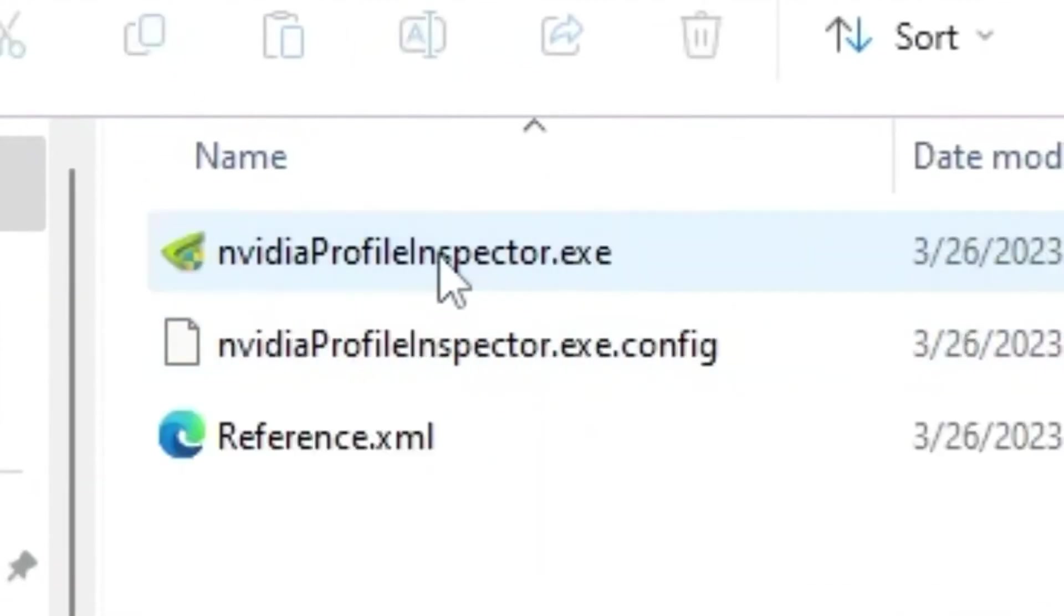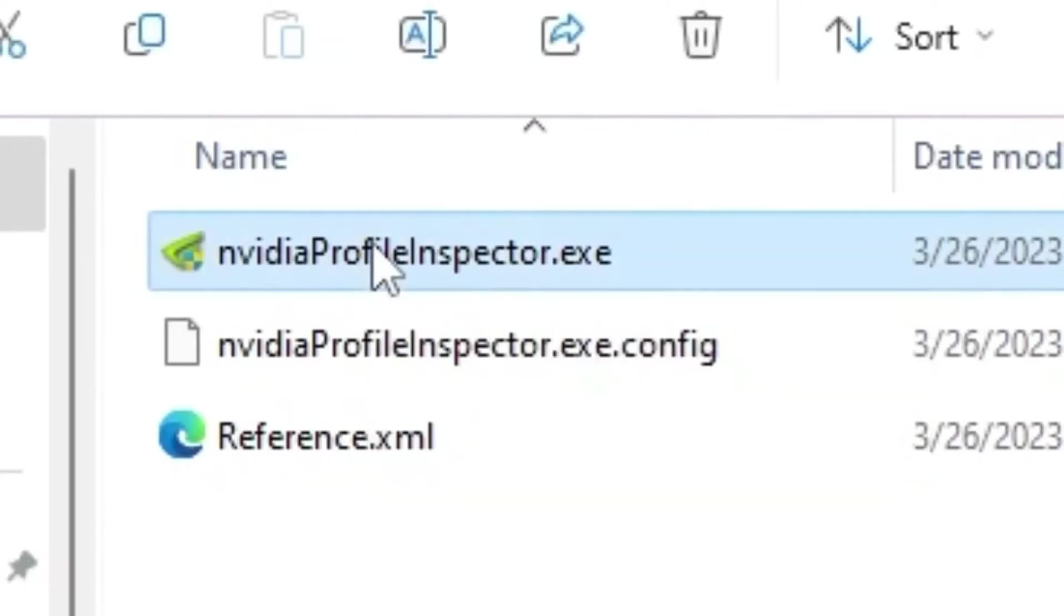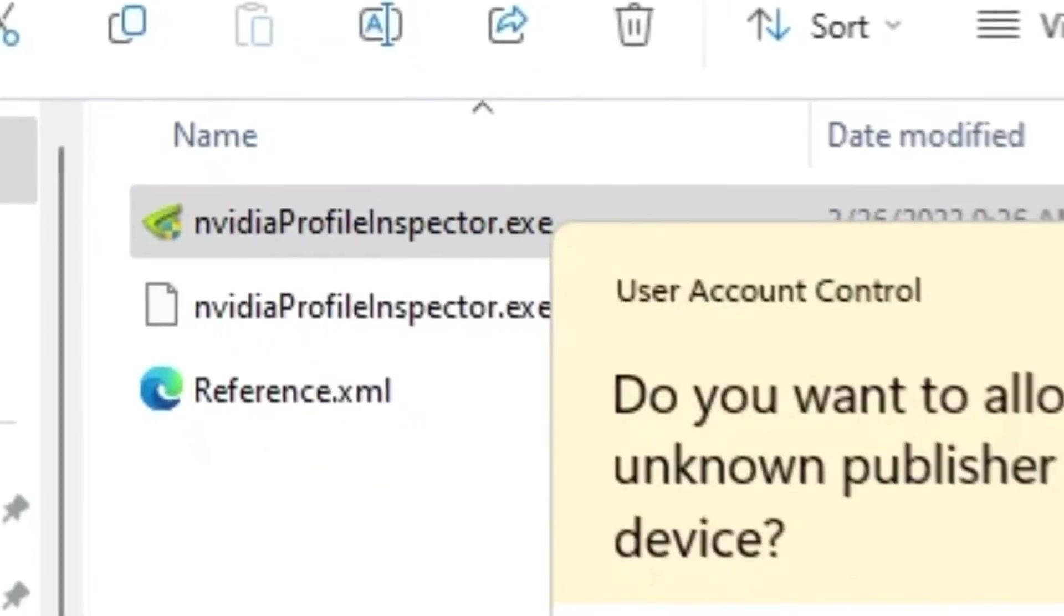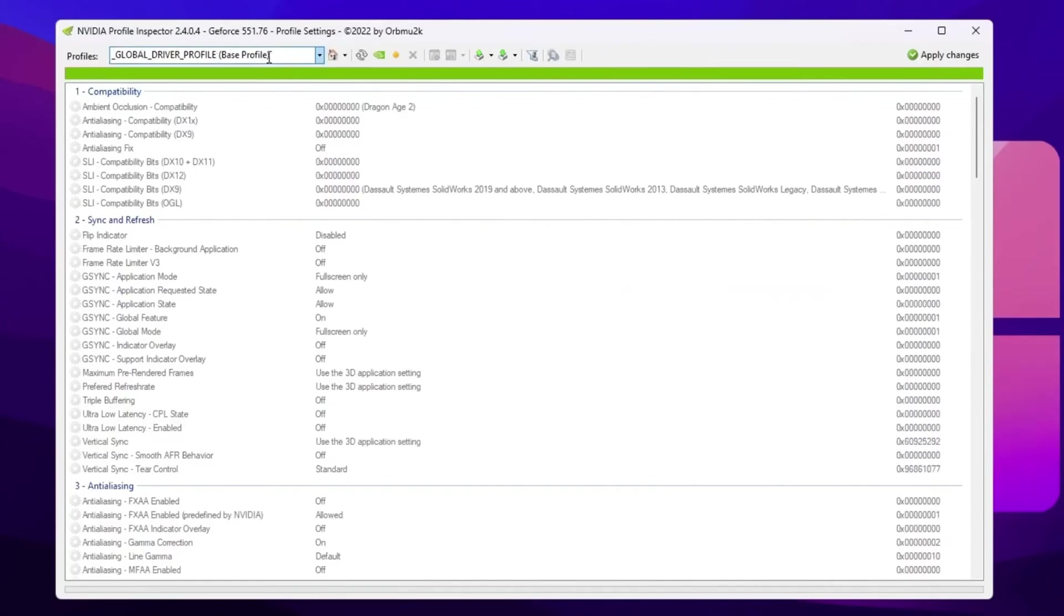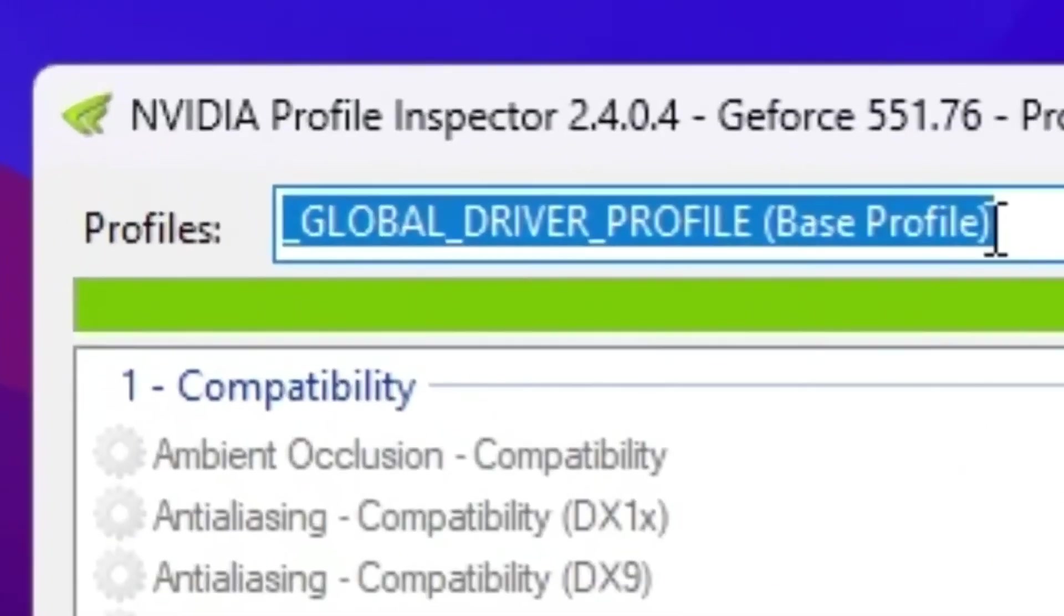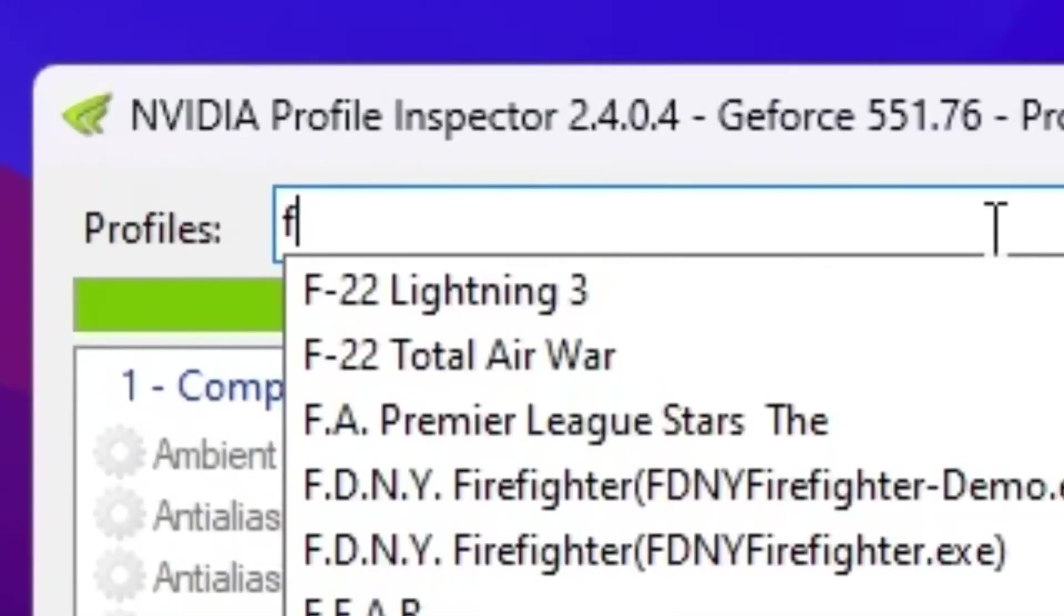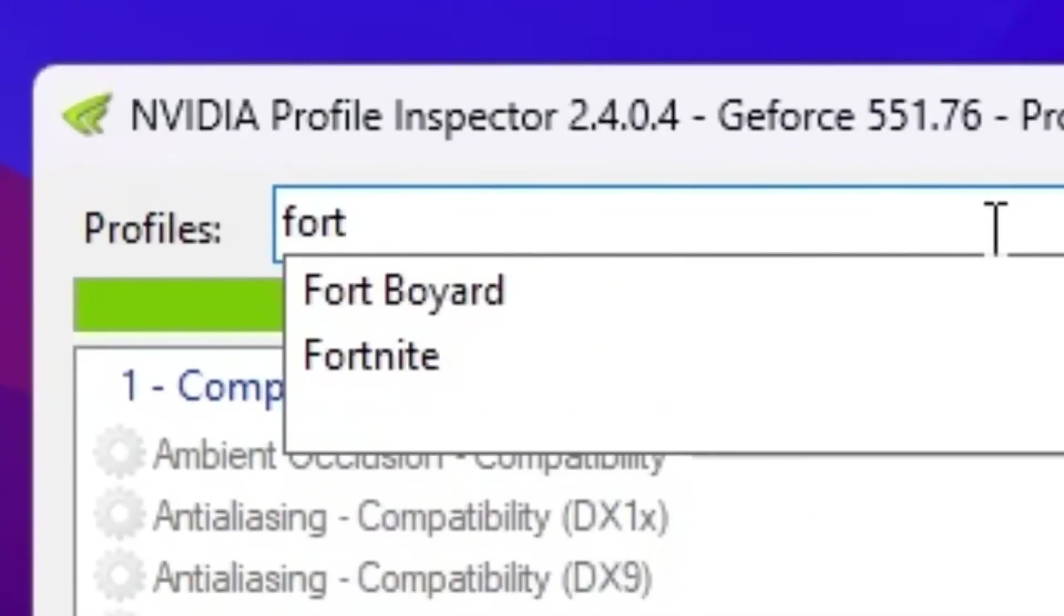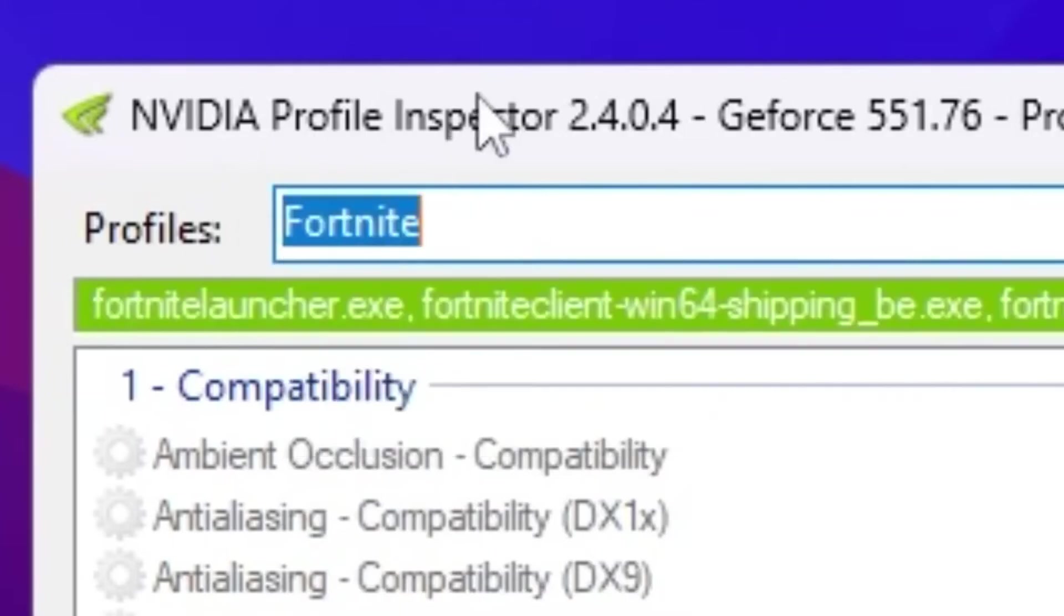So open up your NVIDIA Profile Inspector folder. Inside you will find this NVIDIA Profile Inspector.exe file. So simply double tap here, hit yes and open up NVIDIA Profile Inspector. Now go for this profile section. Search for Fortnite and you will find Fortnite profile in your NVIDIA Profile Inspector.